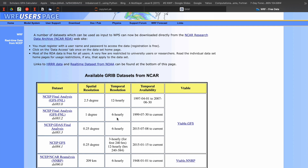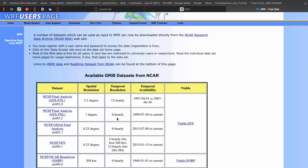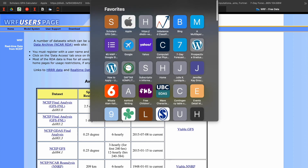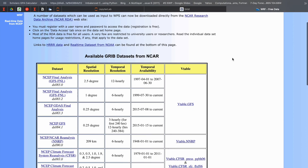If you want to model with a higher resolution, it will be better if we also force the model with high-resolution data. That's why there are so many free available datasets, and they are listed on the WRF users page under the free data tab. This is the website address — free data for WRF users.